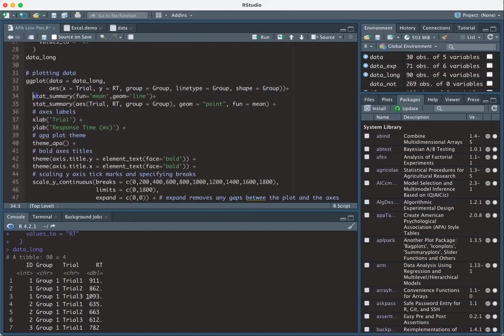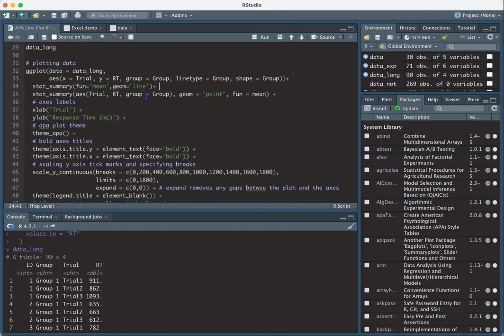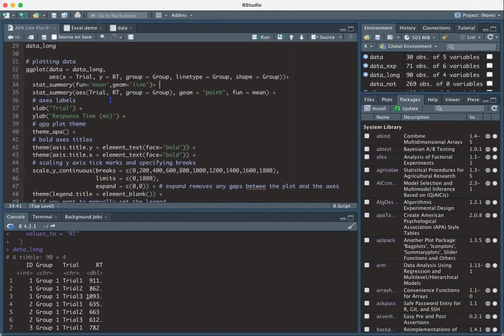To actually do a line plot, go ahead and use the stat summary function. Mean says I'm taking the mean of the trials for each group. And then I'm specifying line. And then for stat summary, again, we just enter the aesthetics and I'm specifying that I want a point at the mean.